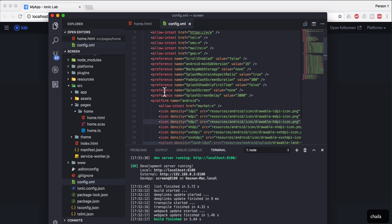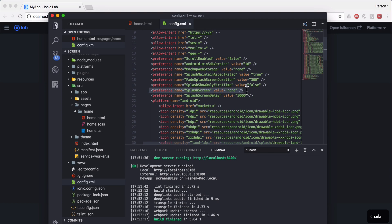You should type the command ionic cordova platform add android, and it will add the Android platform and give you a config.xml file. Once you get the config.xml file, you should go ahead and take care of a couple of things. The first is the preference name — you should find this tag in your config.xml file and check the preference name splash screen value.